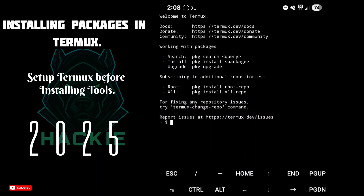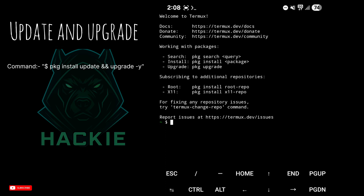Welcome to Hacky. In this video you will install all the important Termux packages. After the setup you can run almost any GitHub tool smoothly. Let's start — first update Termux: type pkg update then pkg upgrade -y. Always do this before installing new tools; it fixes old dependencies.